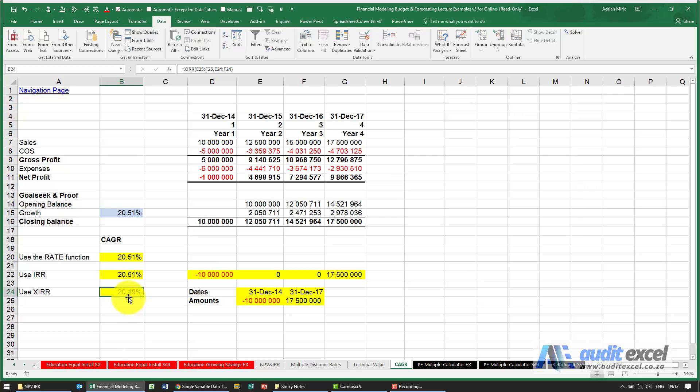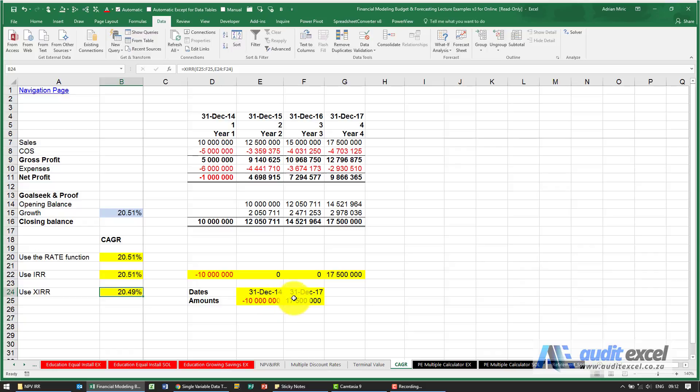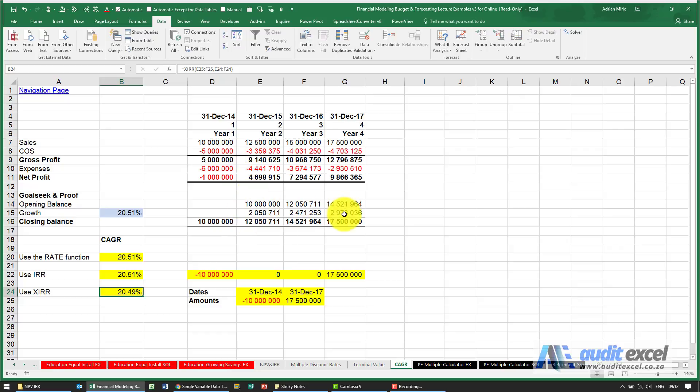Now this is slightly different from our other CAGRs and that's because this is a lot more accurate in the sense that it's working out exactly the number of days in these periods, whereas our other CAGRs which we can prove here are working out on just single years.